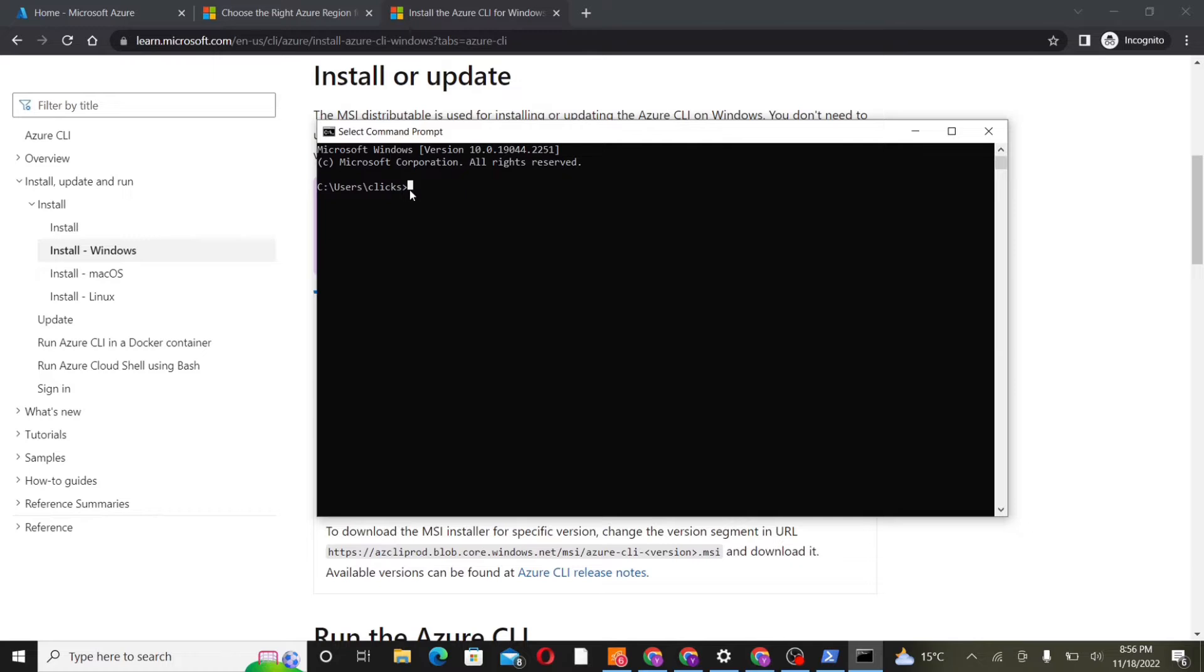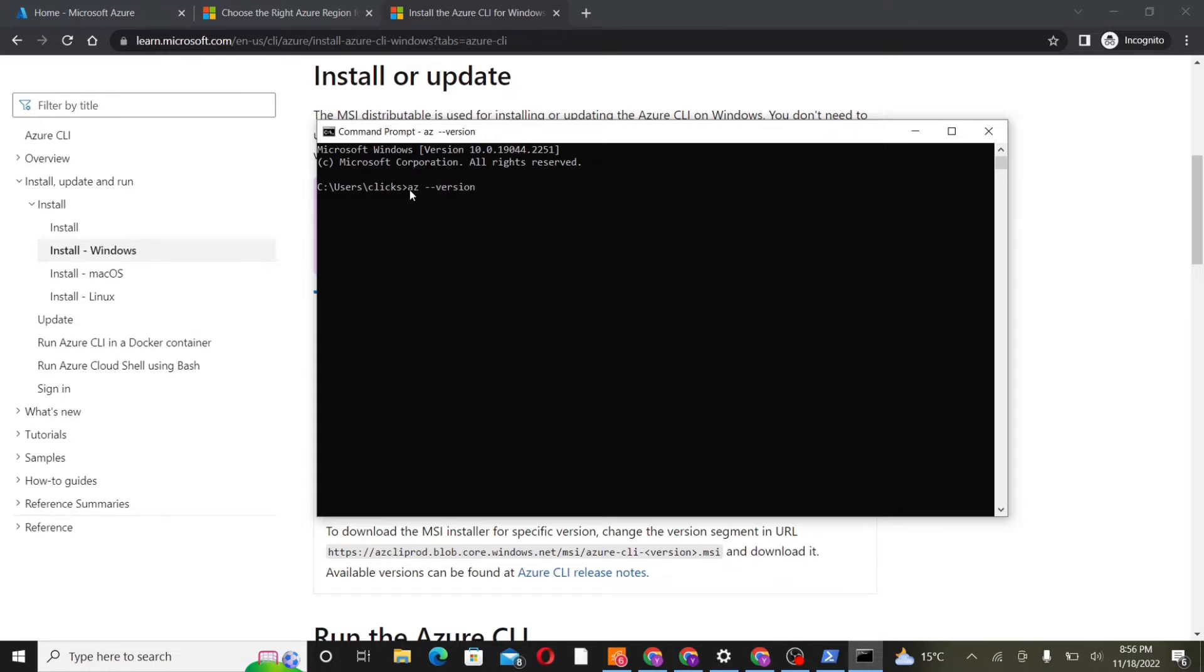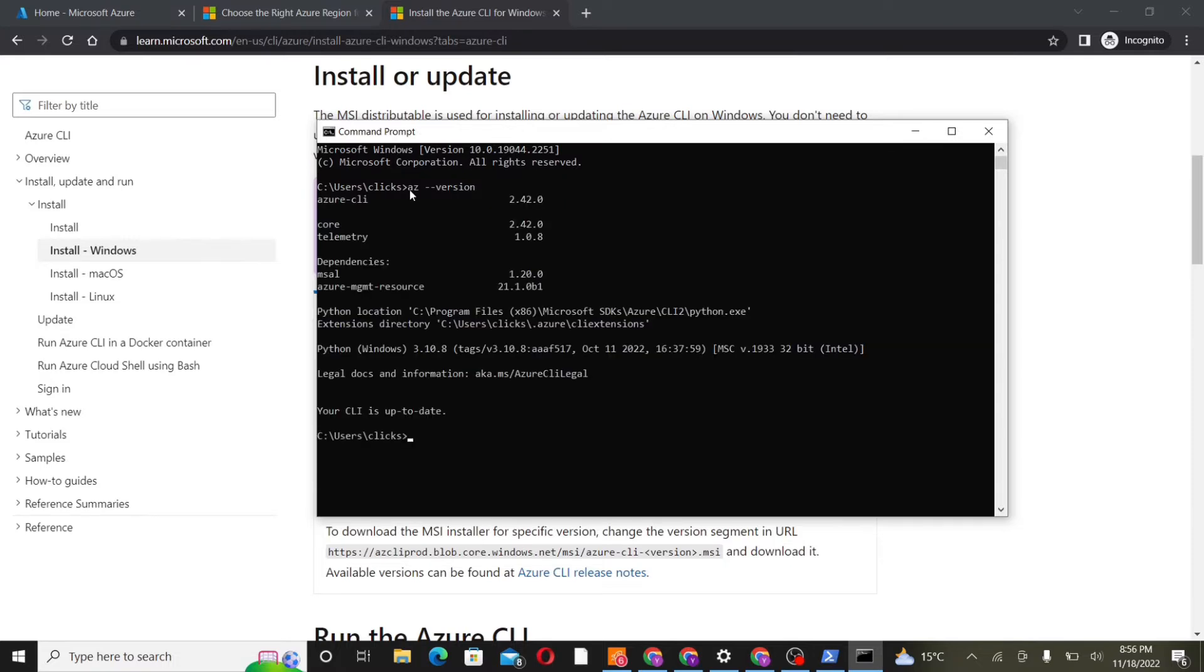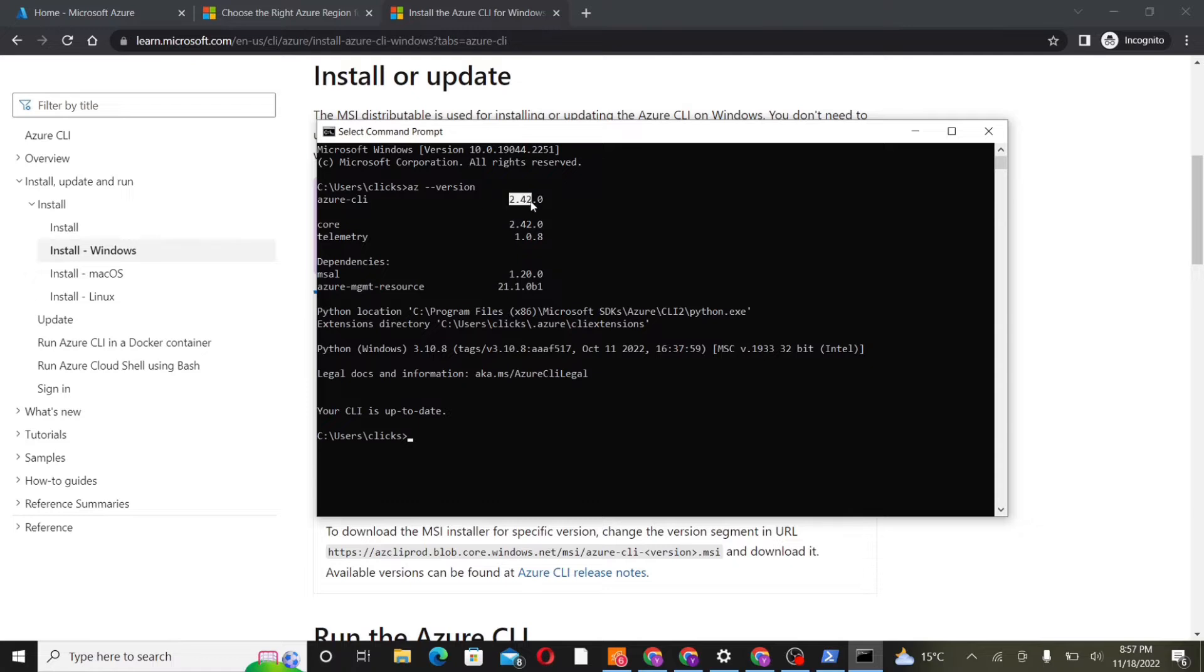The first command we'll write to verify that the CLI has been installed successfully. We'll write az-version. This will give us the version of the CLI, as well as other dependencies, the Python version and Python location. And it also tells us that our CLI is up to date.